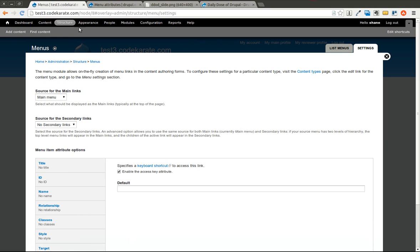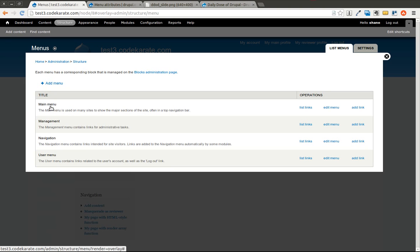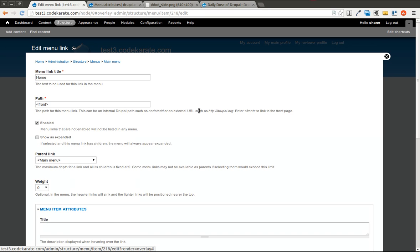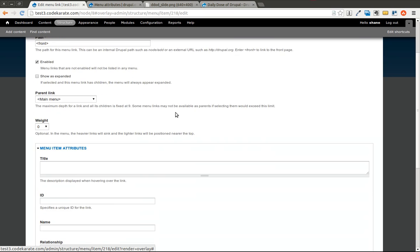And what this is going to allow us to do is we can come into Structure, go to Menus, and we're going to go to List Links on the main menu. I'm going to go ahead and click Edit on Home.